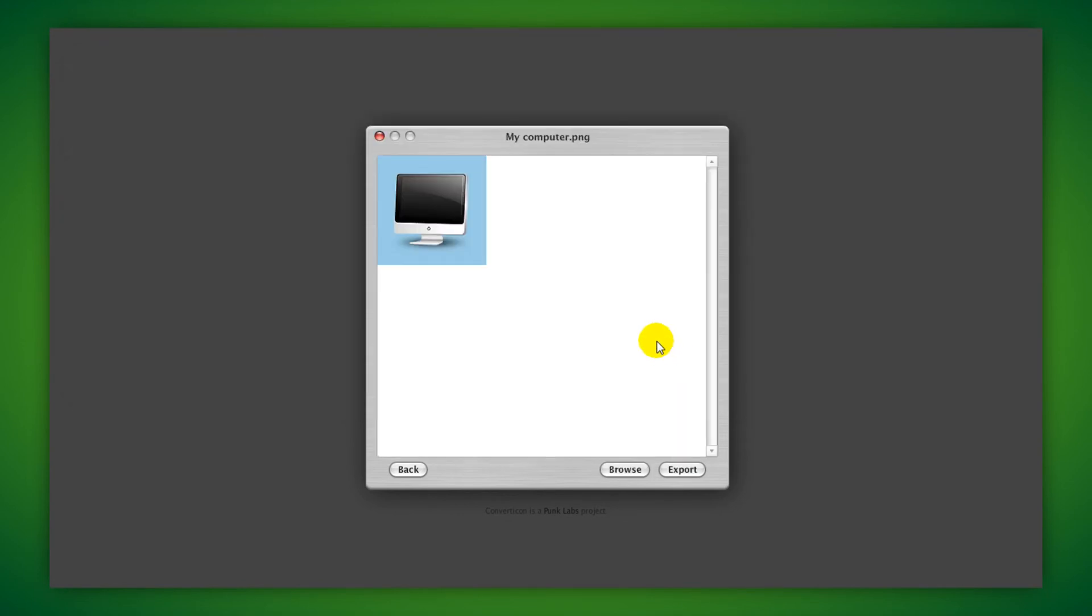You can use Icon Packager or Tunnel Utilities to apply this icon. I hope you've enjoyed this video. Until next time, thank you for watching and goodbye.